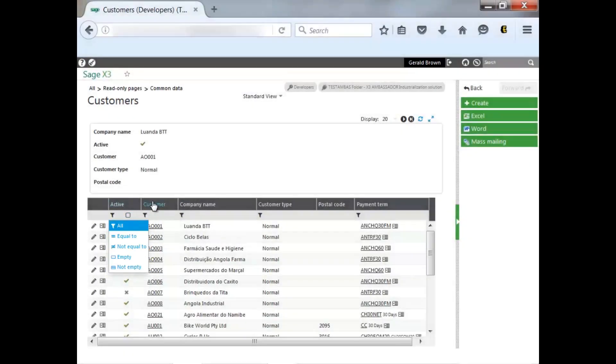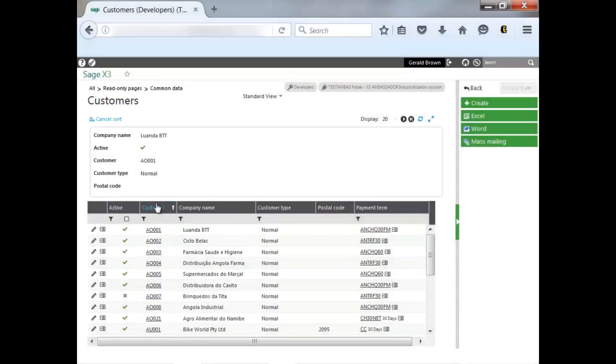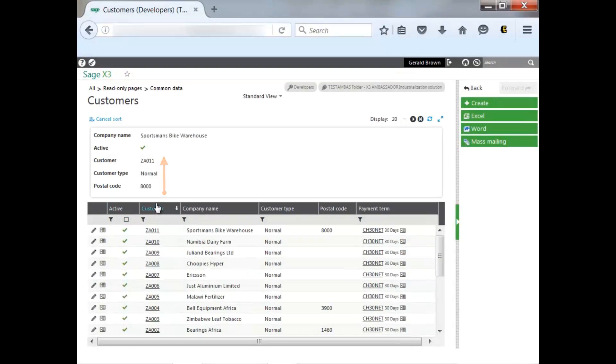I can actually sort the columns, as mentioned earlier, ascending or descending. I can also rearrange the columns.